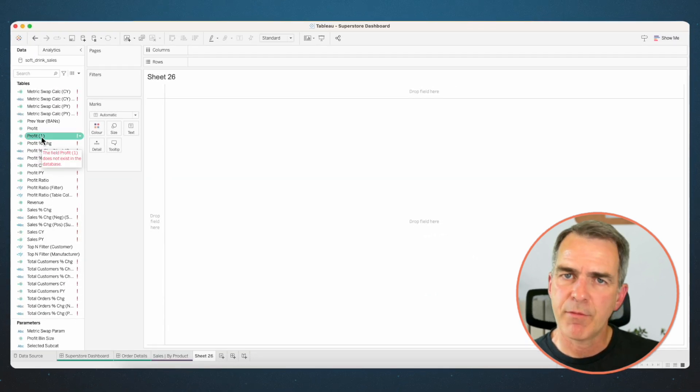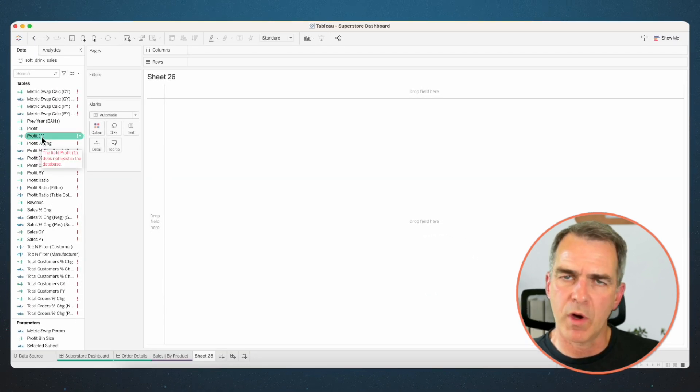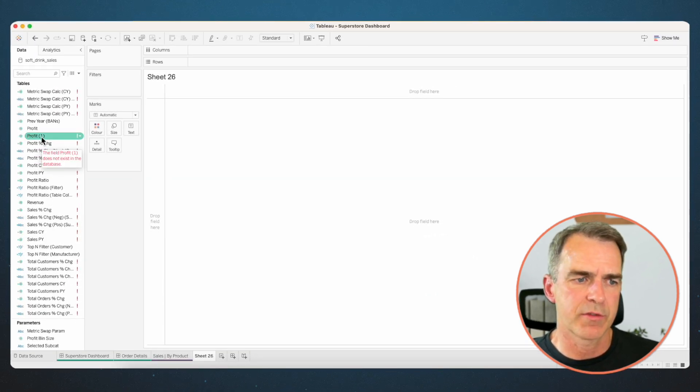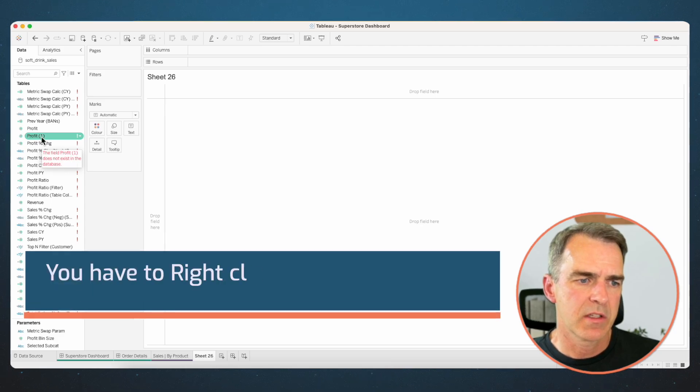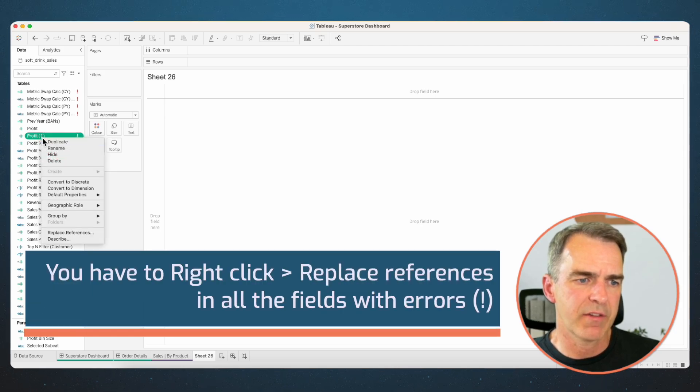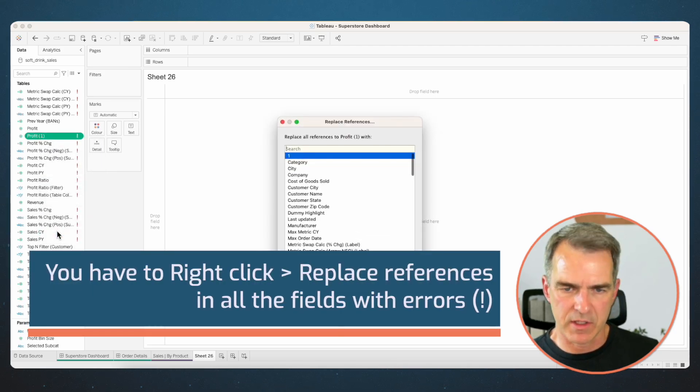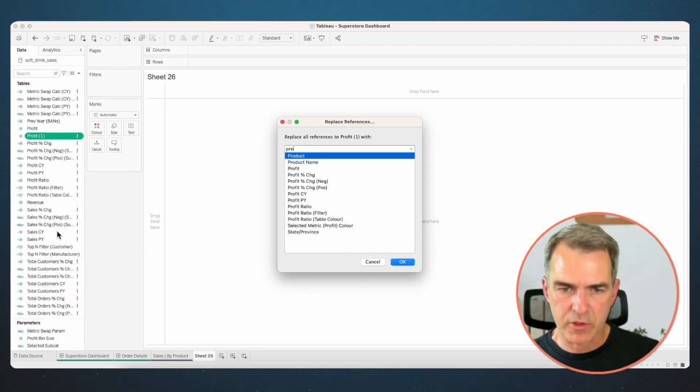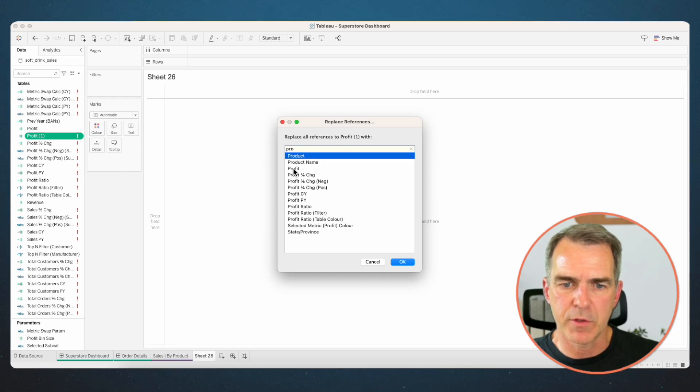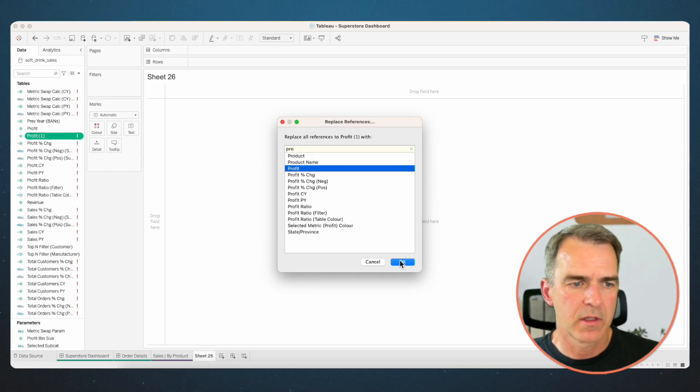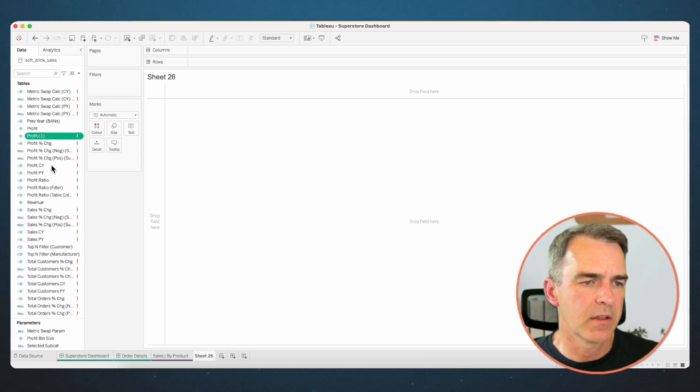Now, how about profit? It got renamed as profit one in the old data source for some reason. So let's right click on that field and choose replace references and we're going to choose profit from the new data source. Click on OK.